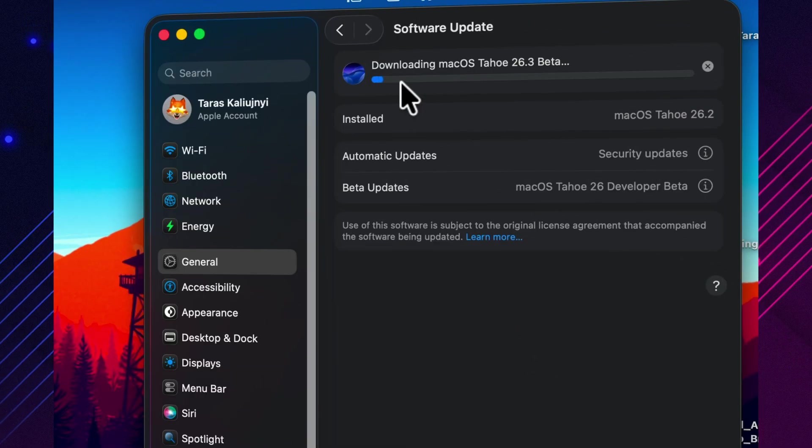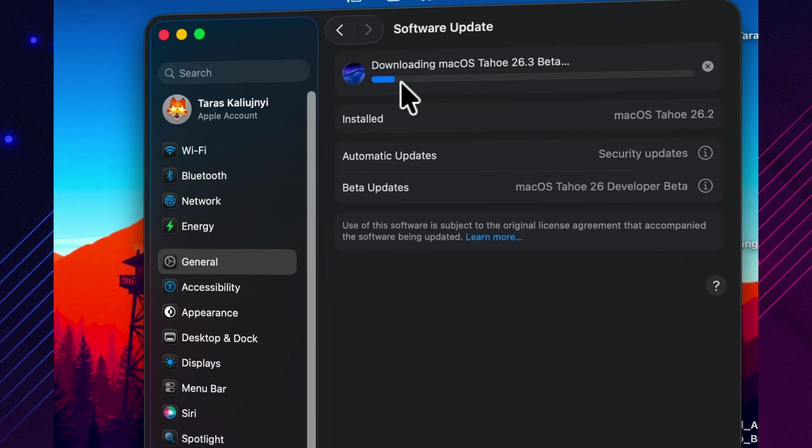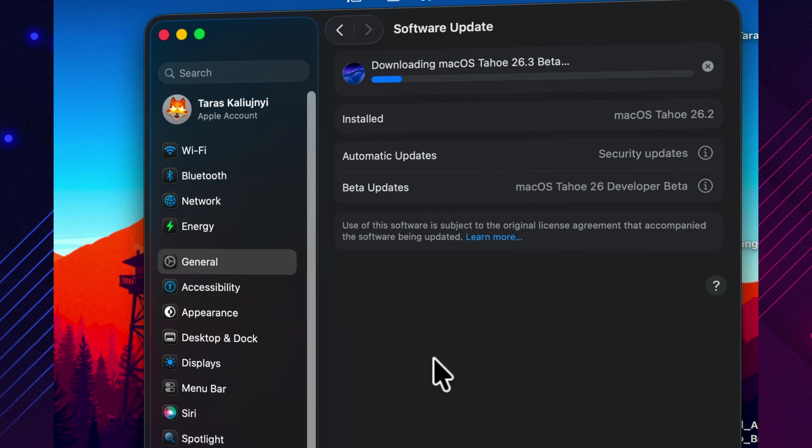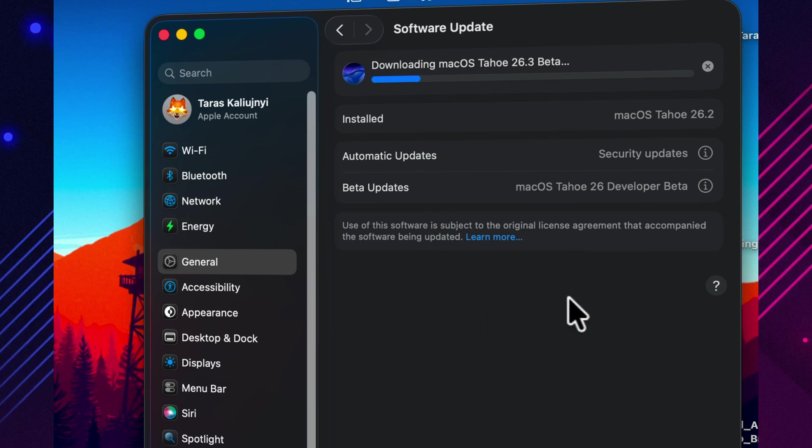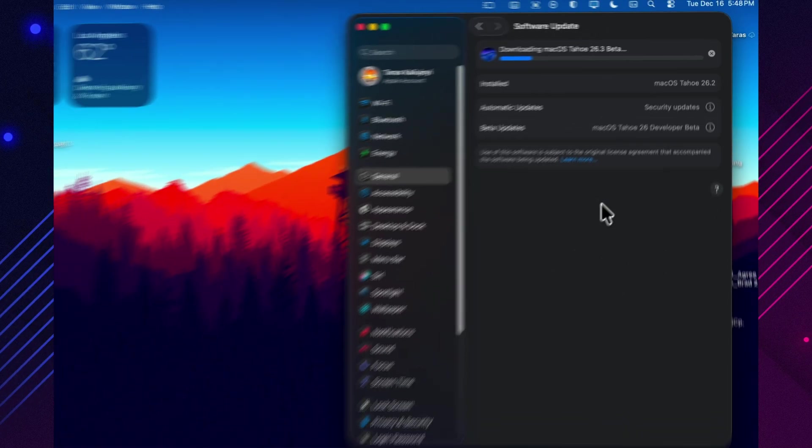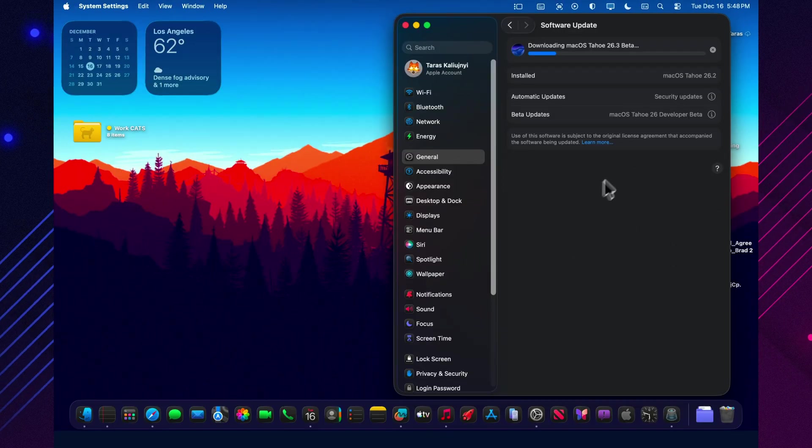And one quick warning, Beta 1 cycles are often more plumbing than fireworks. Early coverage suggests Apple hasn't made it obvious yet what the headline changes are.